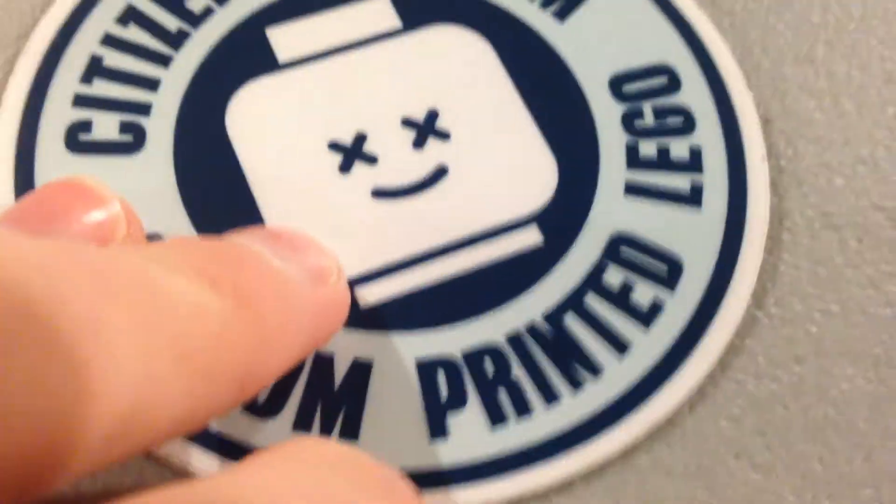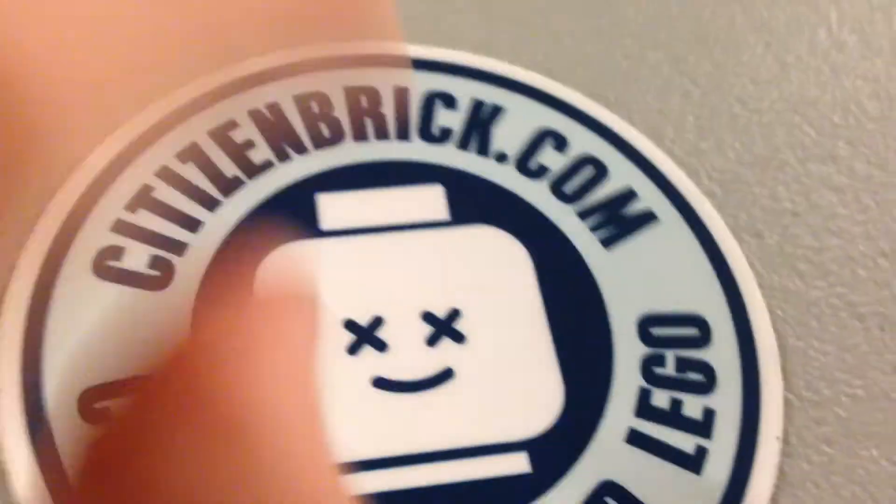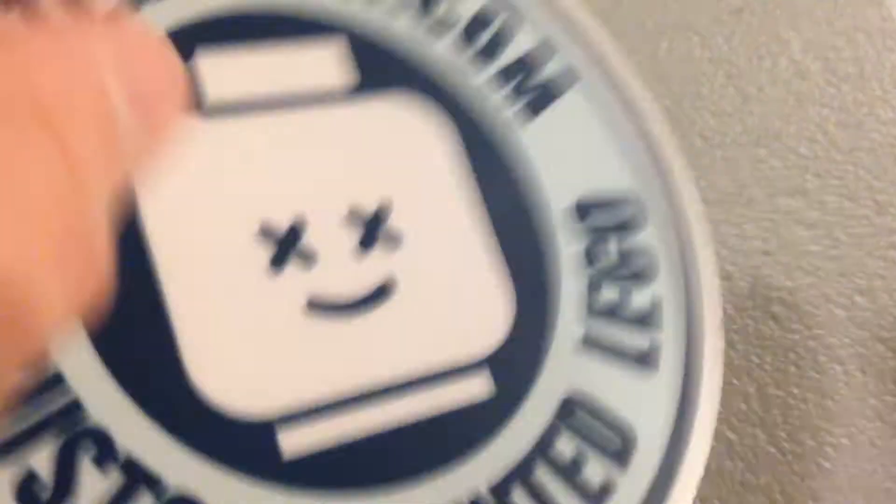I got a Citizen Bricks sticker. It was a freebie, custom-printed Lego, and it's got a minifigure with two Xs. Except for the iPhone and the M140 millimeter and the .50 cal, this was all in my stocking. I know.